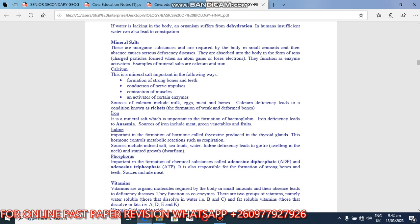Iron, it is the mineral salt which is important in the formation of hemoglobin. Iron deficiency leads to anemia. So lack of iron will lead to anemia, lack of blood. So sources of iron include meat, green vegetables and fruits.